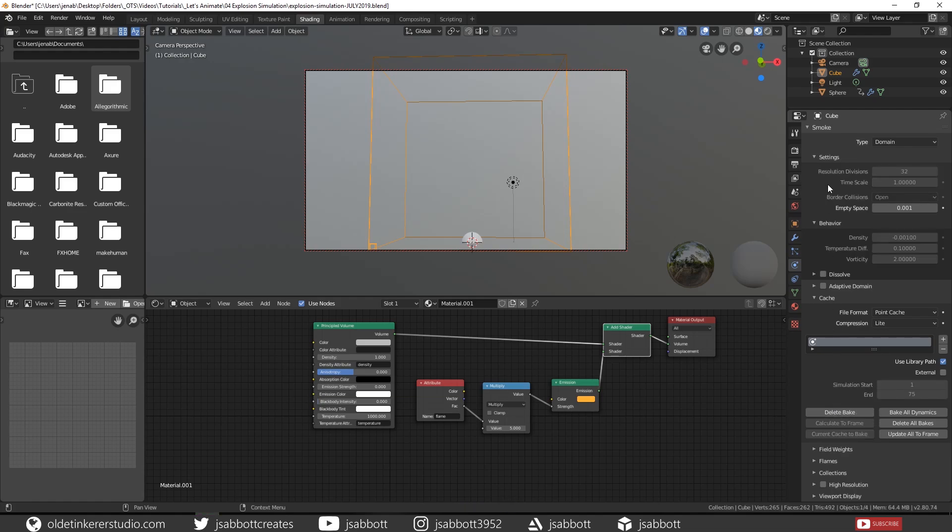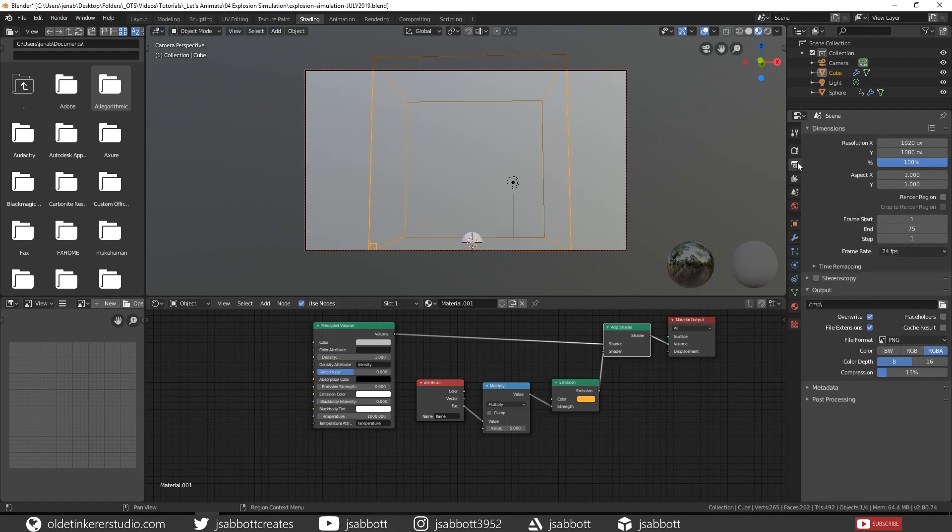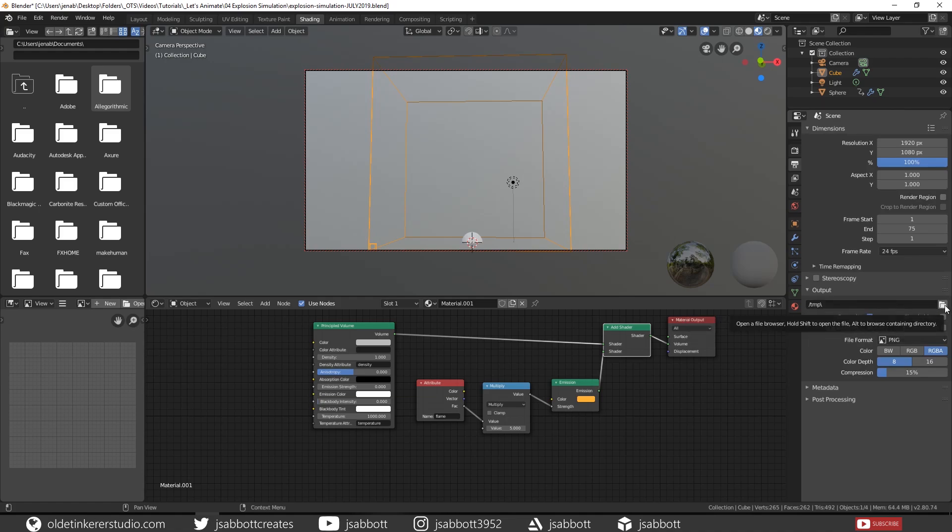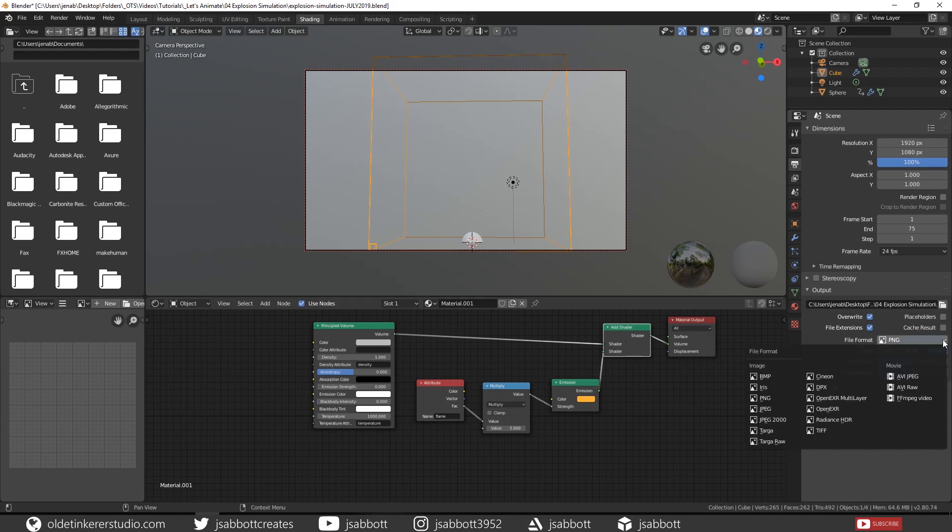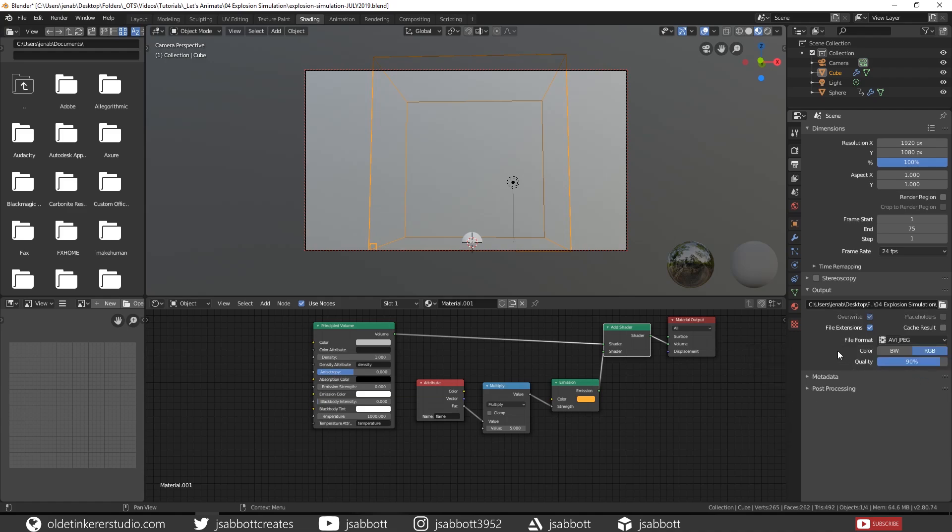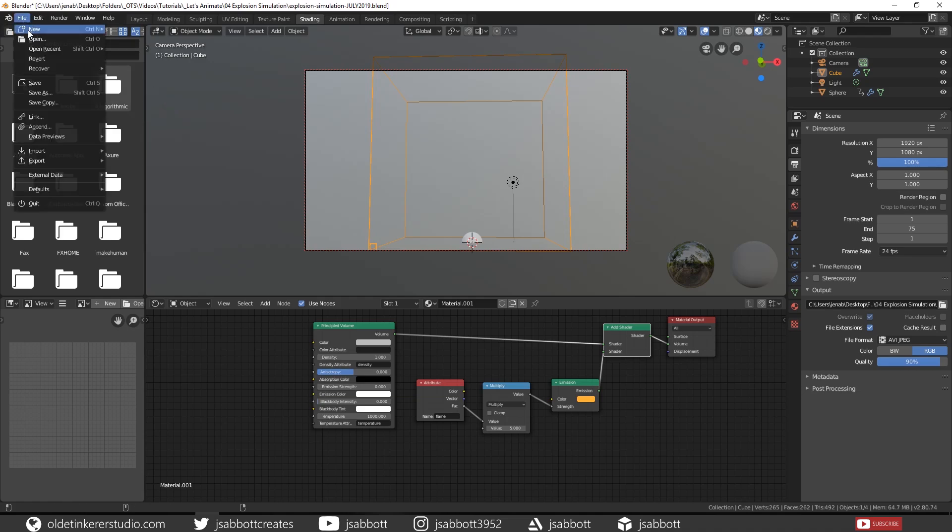Now for rendering. Go to the Output tab. Choose where you want to save the render. Change the file format to your preferred movie format. I am just going to use AVI JPEG. Save your project.